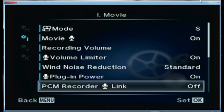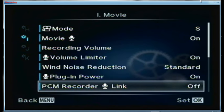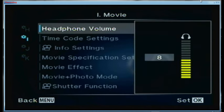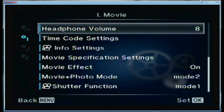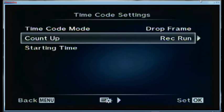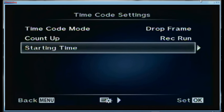PMC recorder microphone link — that has to do with an Olympus recorder which I don't use, so not a concern. Headphone volume is 8, which is about in the middle. Timecode settings are drop frame, count up from record run.